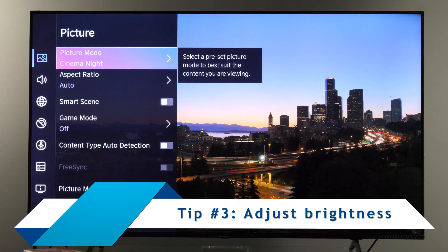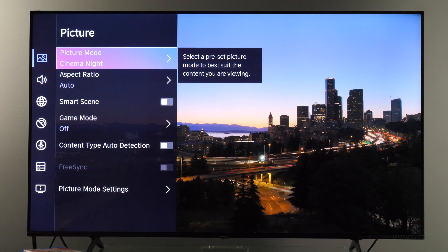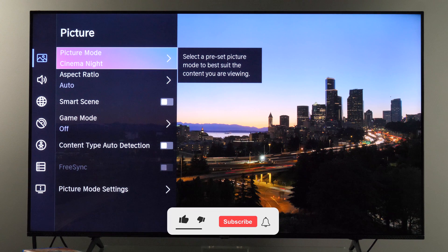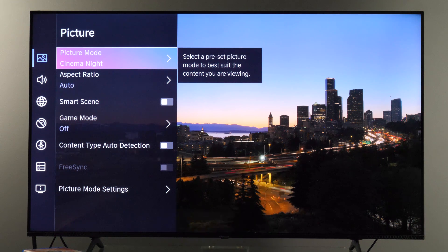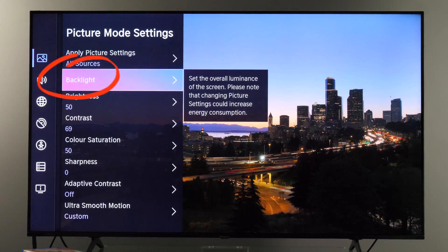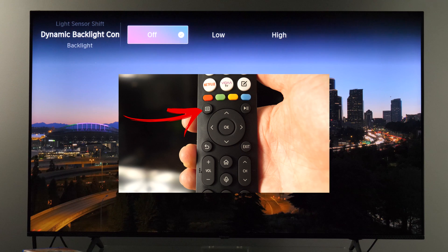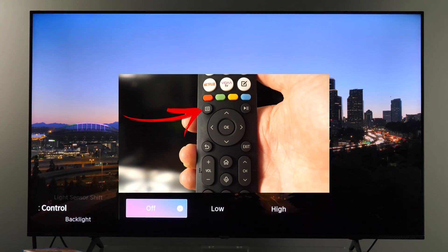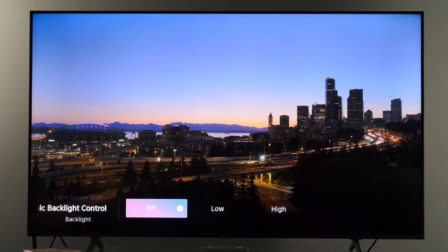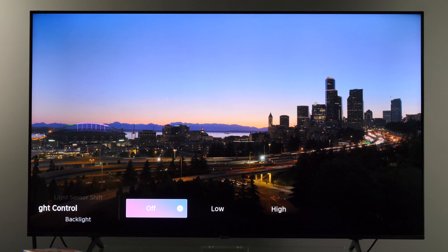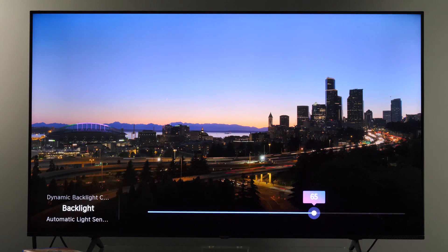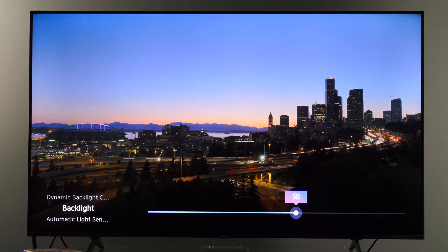The next tip is to adjust the brightness of the picture. Usually those accurate picture modes are not as bright as the default, dynamic, or sports options, so you need to modify it yourself. In the picture menu, scroll down to picture mode settings and you will see the backlight option. Press OK and you'll see this menu. Within this menu you have several options. First is dynamic backlight control, which you want to keep turned off. Next is backlight — you are free to adjust this slider. If you want a brighter image, increase it; if you want a dimmer image, decrease it to the level you find appropriate for your environment.